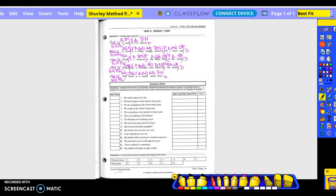Divide the complete subject from the complete predicate. Is there an adverb exception? Is this in the natural order? It's natural.